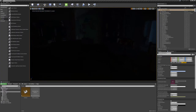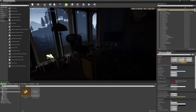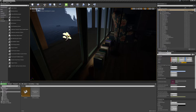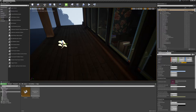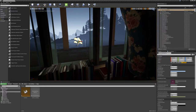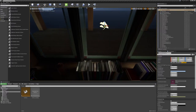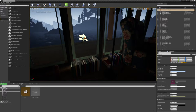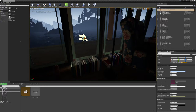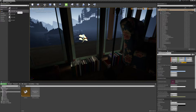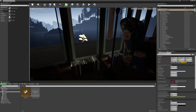Now let's look at the different types of lights we can use to light the environment. In the Place Actors tab under the Light section, we have five options: Directional Light, Point Light, Spotlight, Rectangular Light, and Skylight. Let's take a look at what each of these does. I'm going to move outside and start with the Directional Light.